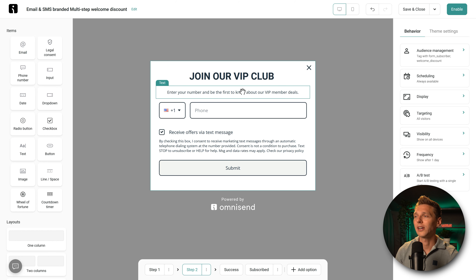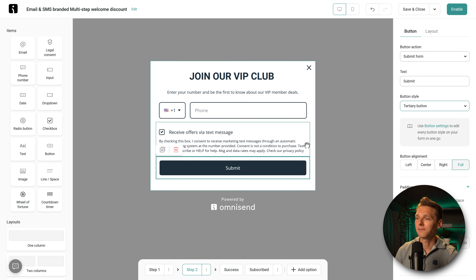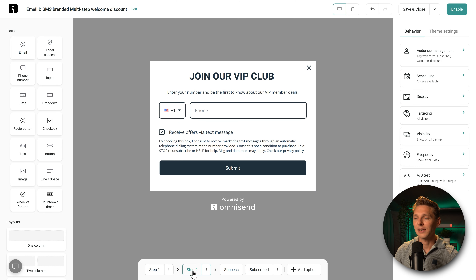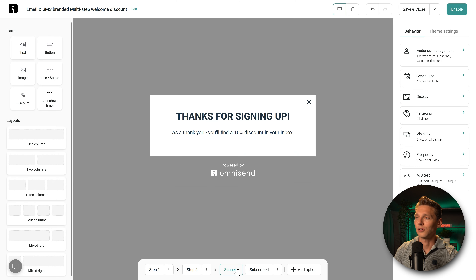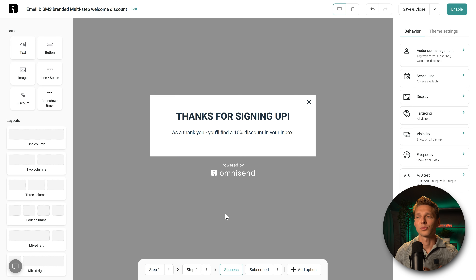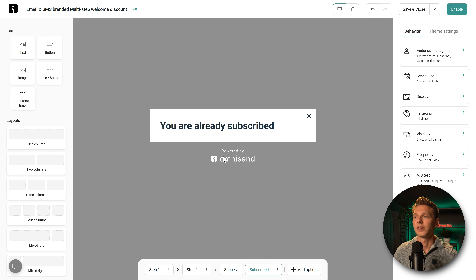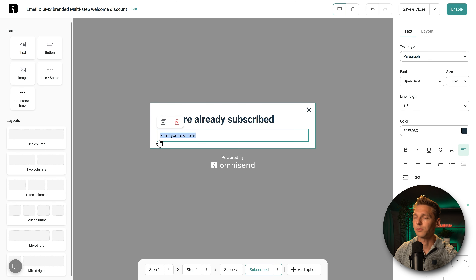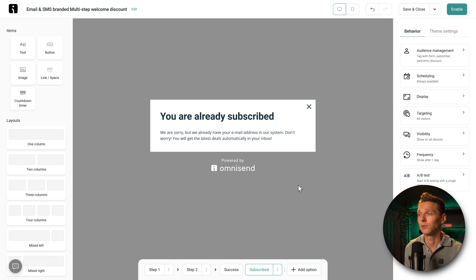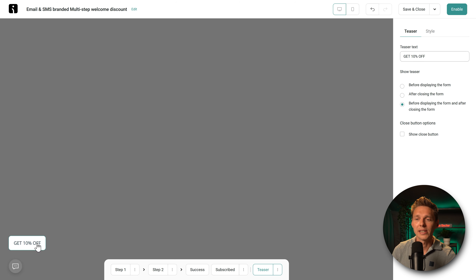'Enter your number, be first to know about our VIP member deals' — that could actually work. We change the button to tertiary style, which looks much better. Then the next step — when they fill it in, we get a success message: 'Thanks for signing up. As a thank you, you'll find a 10% discount in your inbox.' If someone is already subscribed, they'll see 'You're already subscribed.' You can drag in a text block to add more explanation there.